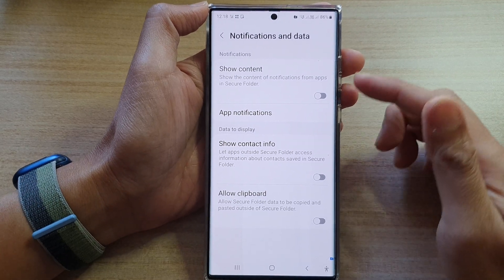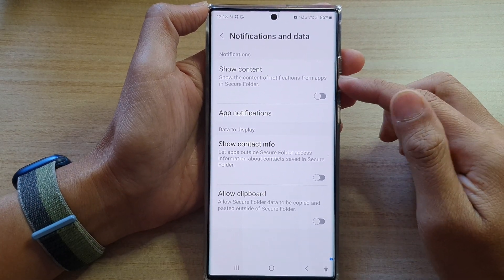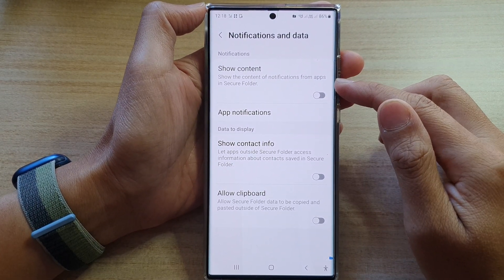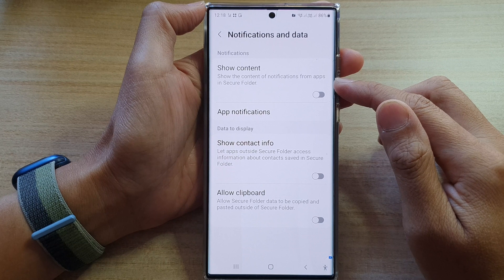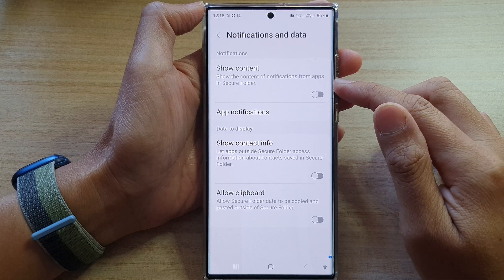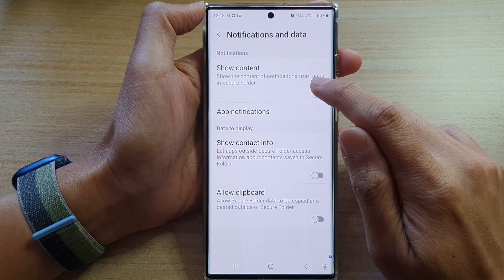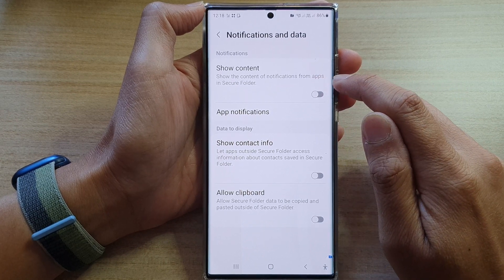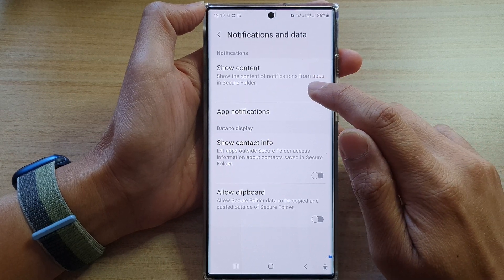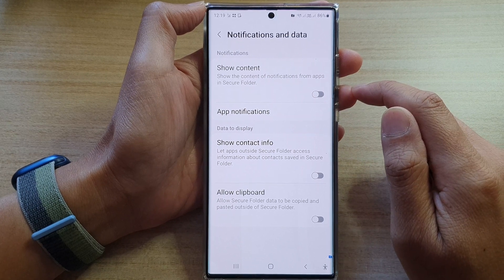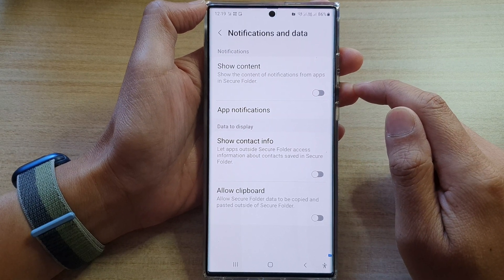Hey guys, in this video we're going to take a look at how you can show or hide the content of notifications from apps in Secure Folder on the Samsung Galaxy S22 series.